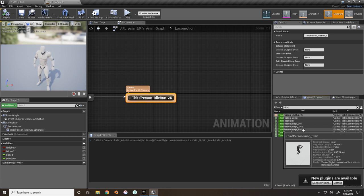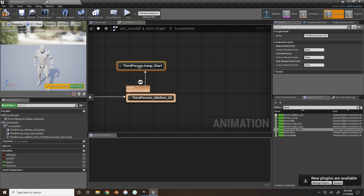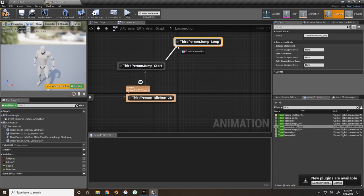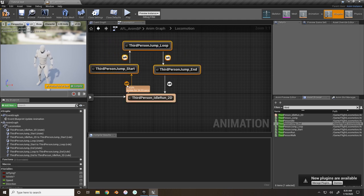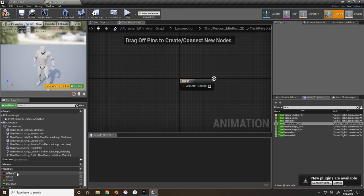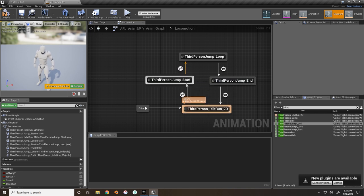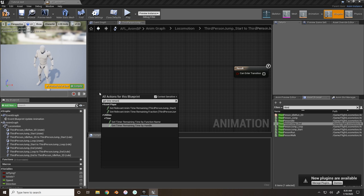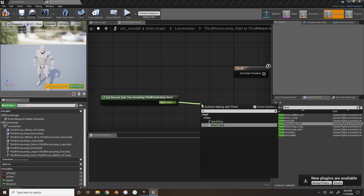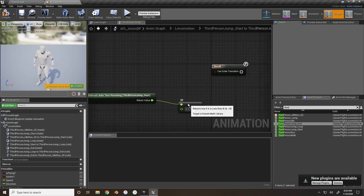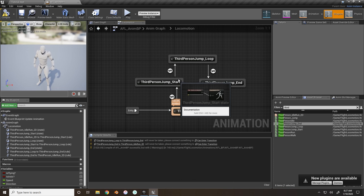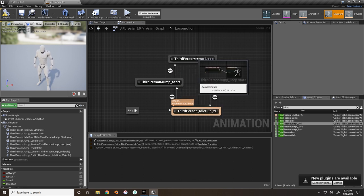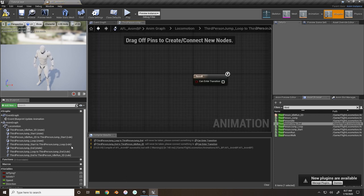Now find the Third Person Jump Start, Jump Loop, and Jump End animations and connect them into a loop. Go inside Third Person Jump Start: if 'Is In Air' is true, transition to jump. In the connector from Jump Start to Jump Loop, get the Relative Animation Time Remaining - if that is less than 0.2 seconds (a common value), transition into the jump looping animation.